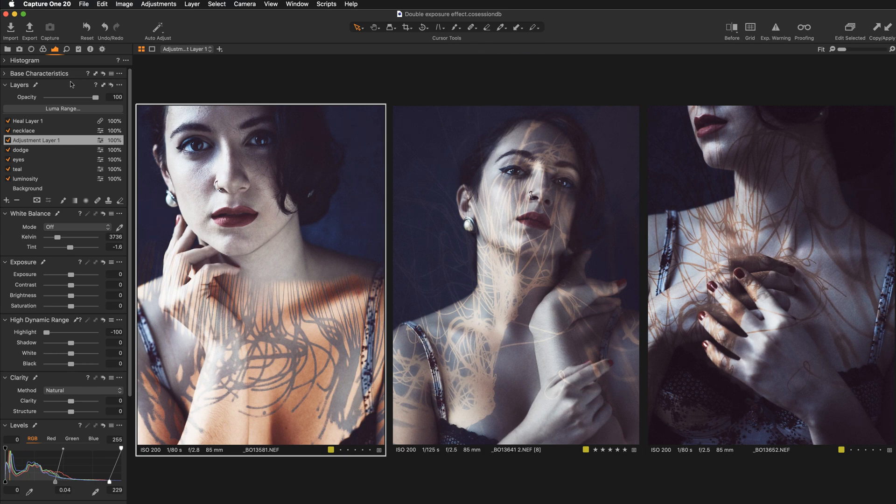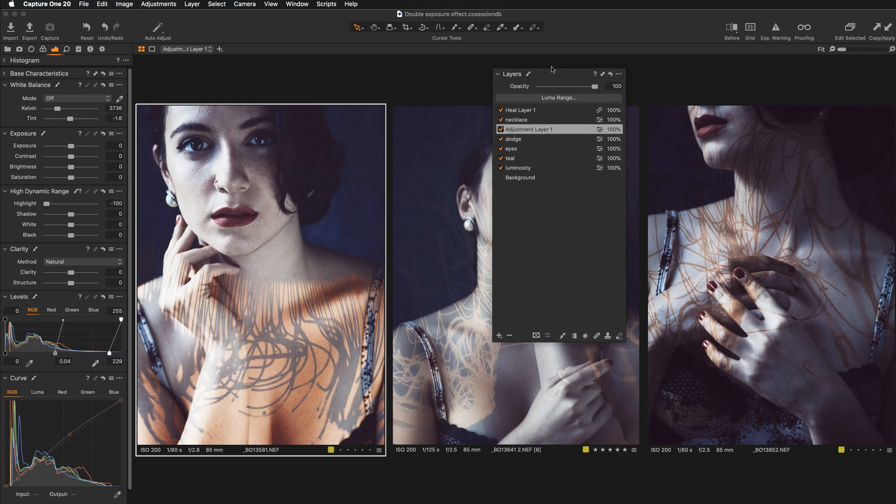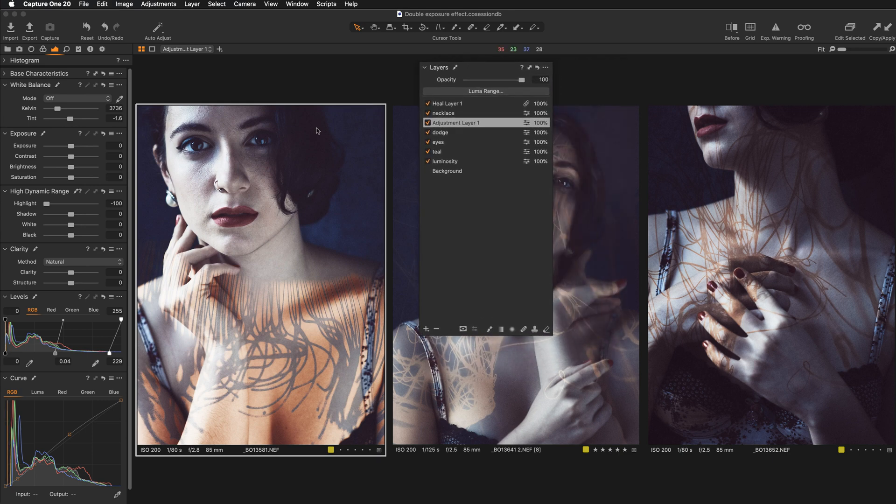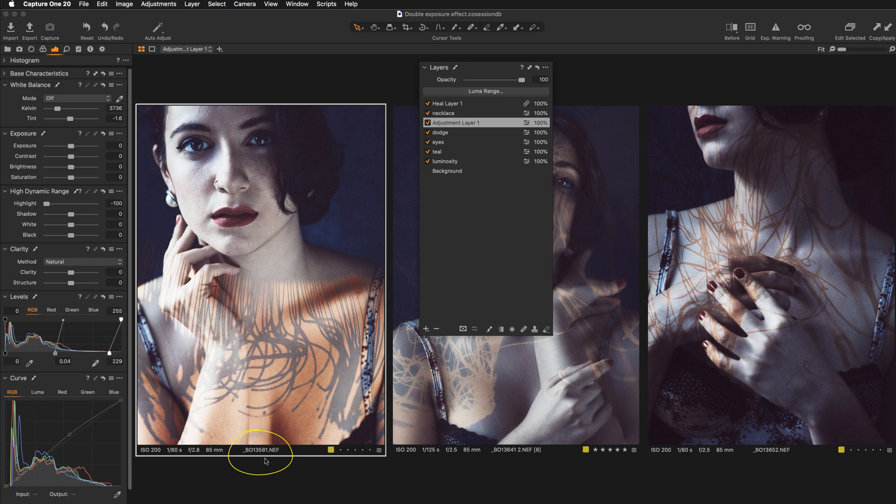So if we take a look at this image first, you can see that we are still working with RAW files, there is no Photoshop at all.